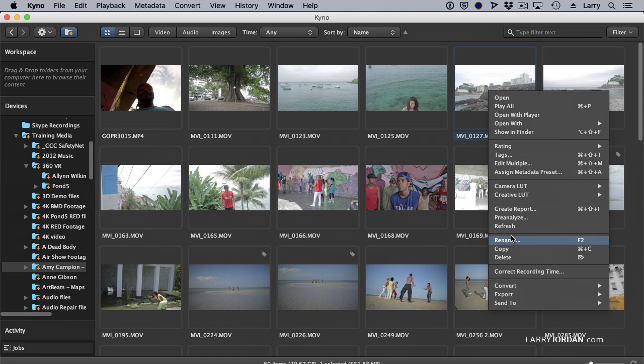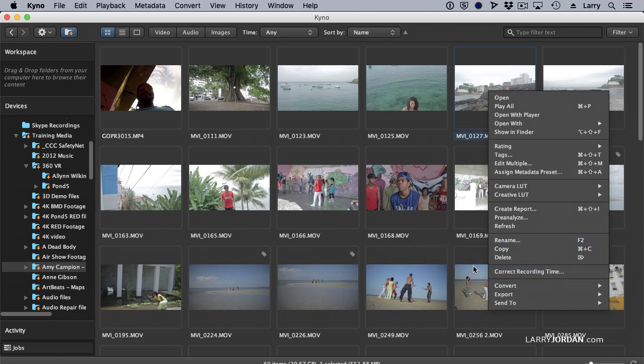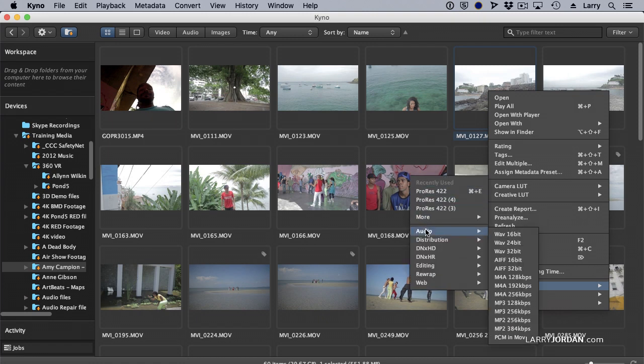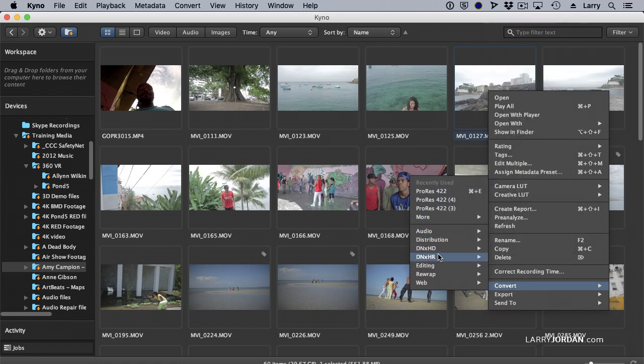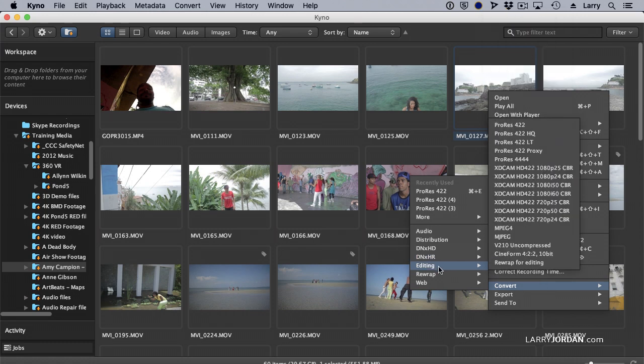There's a built-in transcoding engine so I can convert it to ProRes or I can convert audio files or I can convert to DNxHD or DNxHR. I can select multiple clips and transcode them or create proxies or whatever I need.